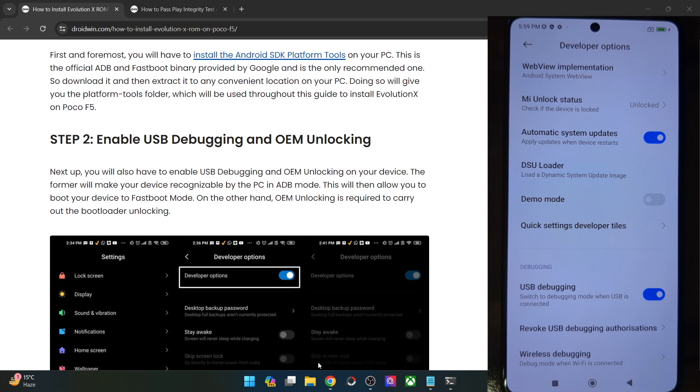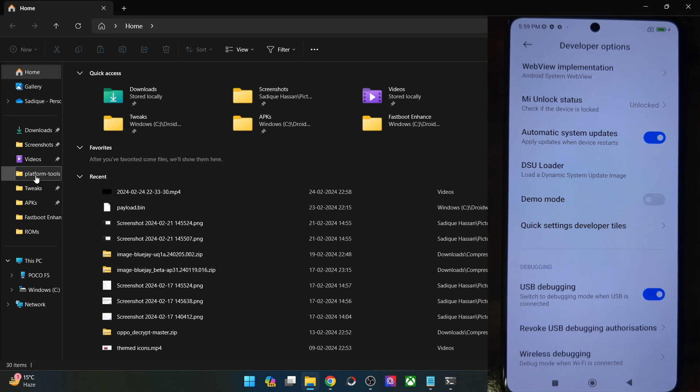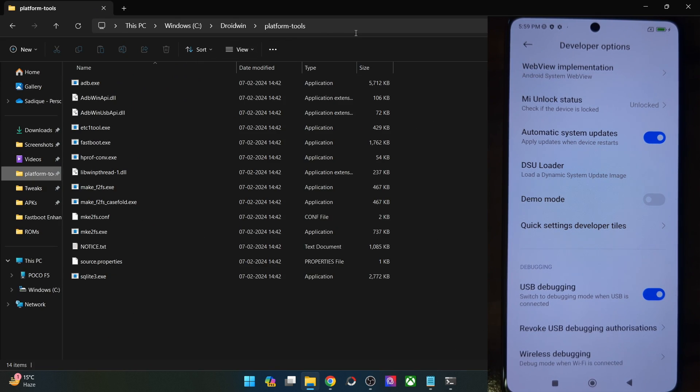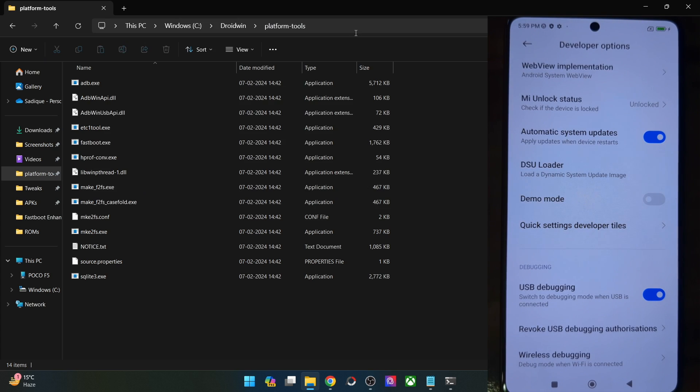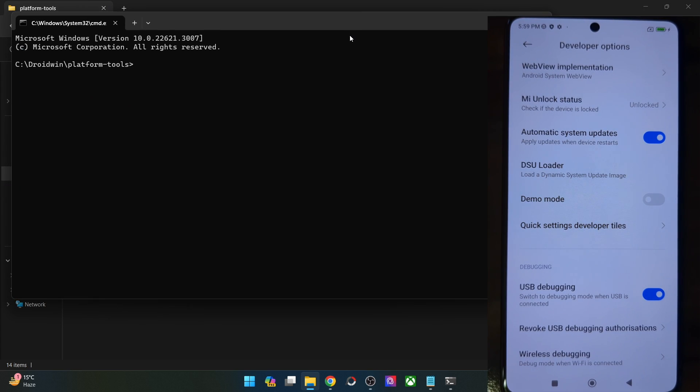For that, you will have to go to the platform tools folder address bar. Go there, type in CMD and hit Enter. This will launch Command Prompt inside the platform tools folder.